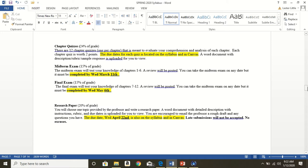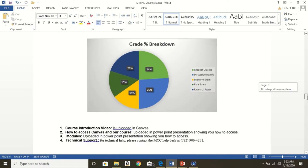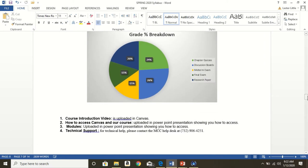You will have a midterm exam worth 15%. This will test your knowledge of chapters one through six. A review will be posted. You can take the midterm exam on any date, but it must be completed by the due date. The same with the final exam, except it will test your knowledge of chapters seven through 12. You have a research paper. It is 20% of the grade. You will choose one topic provided by the professor and write a research paper that is a college level research paper. I will be showing you that research paper here in this course introduction video, PowerPoint video. And I will go over things in further detail at that point. You must get it uploaded by the due date. Late submissions will not be accepted. No excuses.